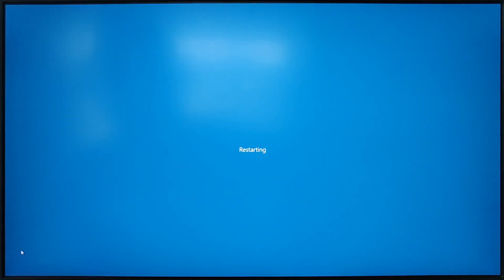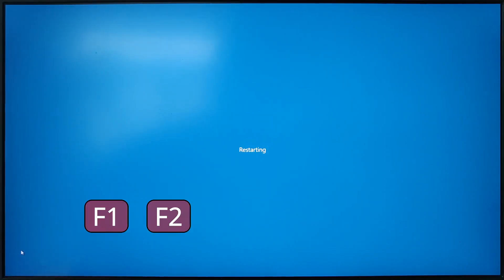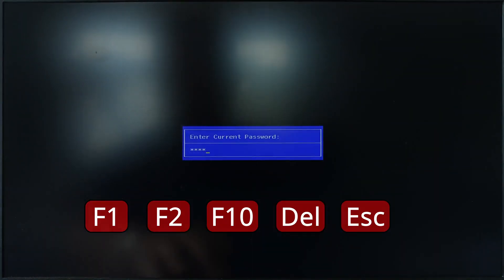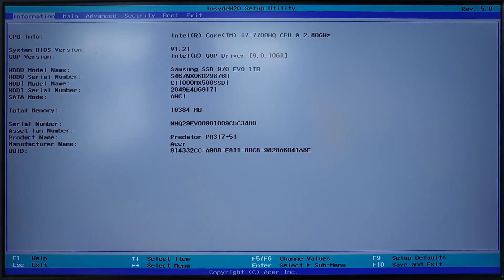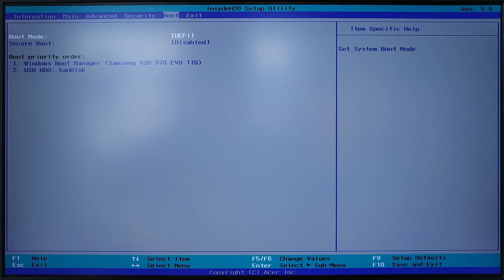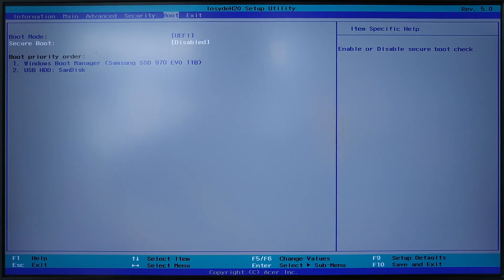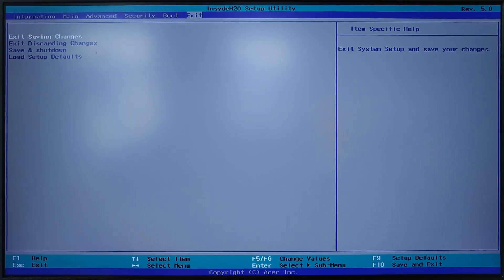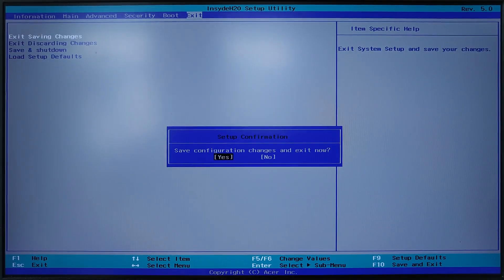Common keys to enter the BIOS are F1, F2, F10, delete and escape. Here, you need to make sure that UEFI is enabled and the secure boot is disabled. Afterwards, press F10 to save and exit.